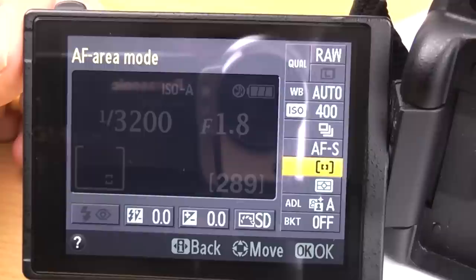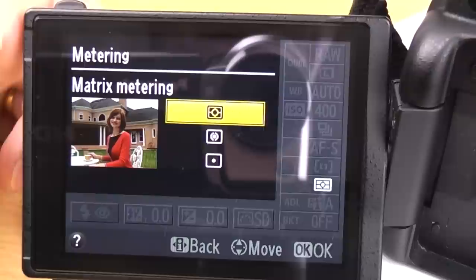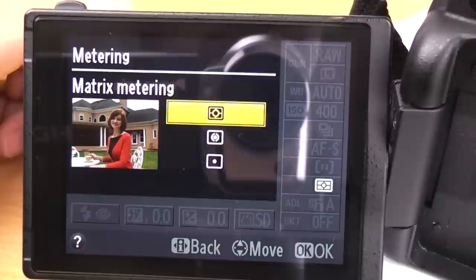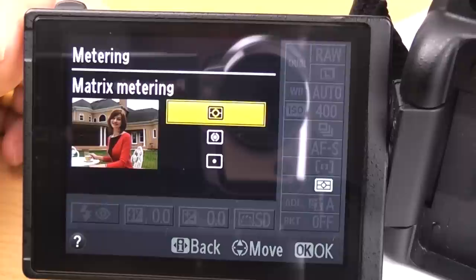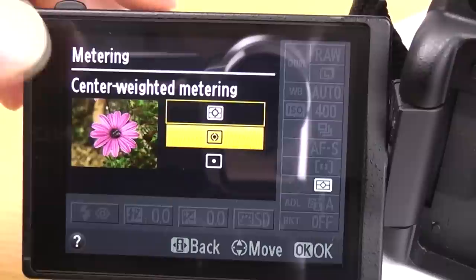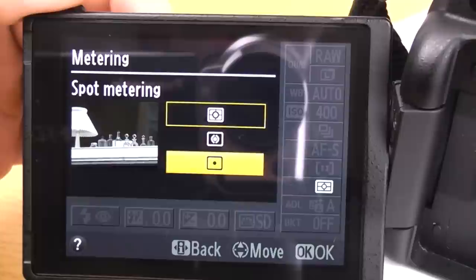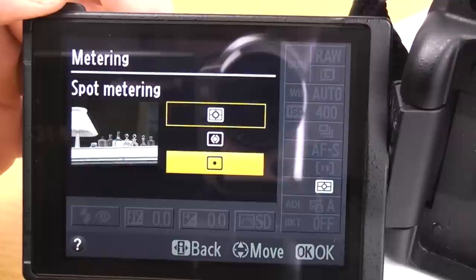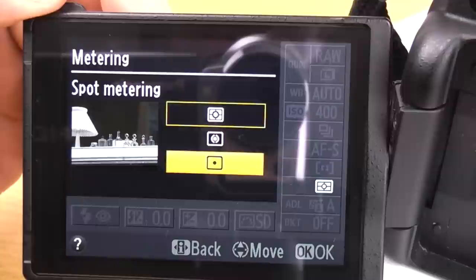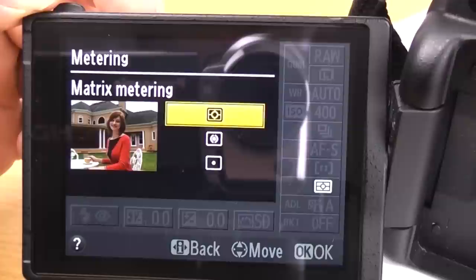Next one is metering. We've got three options: matrix, centre weighted and spot. For everyday photography matrix is absolutely fine — the camera uses all the different segments of the metering system to decide what should be properly exposed. I leave it on this 90% of the time. Centre weighted is useful if you've got something like a flower and you're only really concerned about metering that subject and not the background. Spot metering has a tiny spot in the centre that reads the exposure — only use spot metering if you really know how to use it properly.